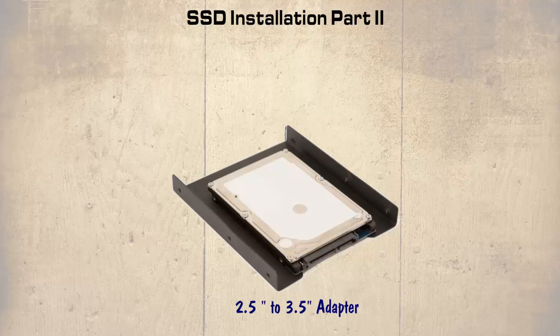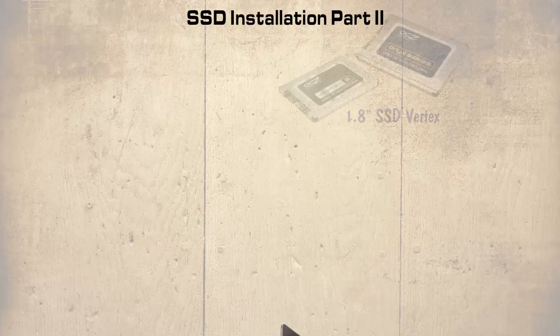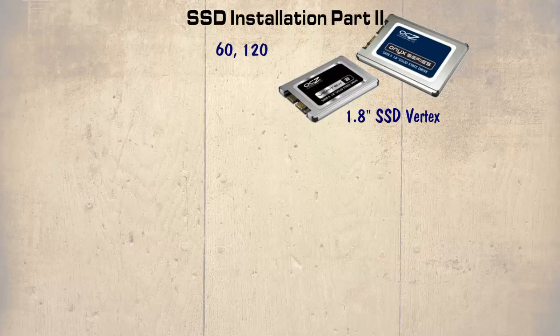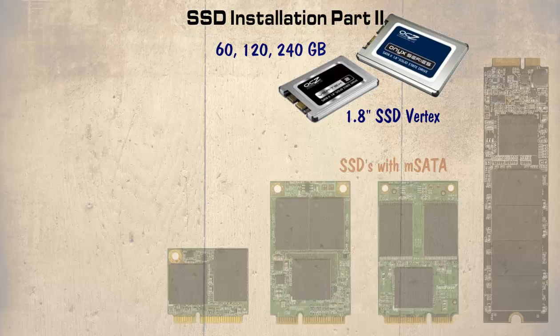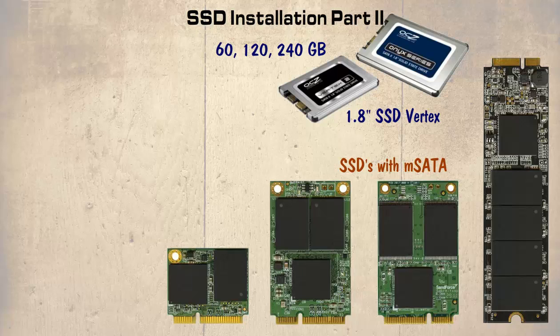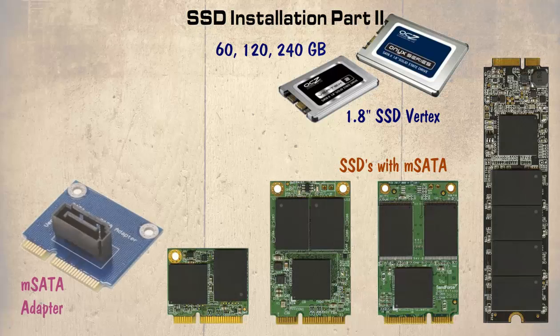There are other form factors that we should be made aware of. For instance, the 1.8 inch SSD Vertrex which is available in 60, 120 and 240GB. In some cases these will be fitted with Micro SATA Interfaces or MSAT. So you should ensure that the system you are upgrading, whether a notebook, laptop or desktop supports this connection or have an adapter.